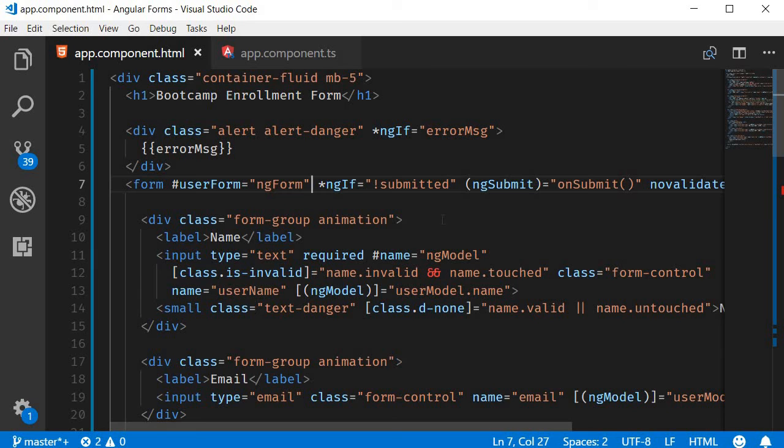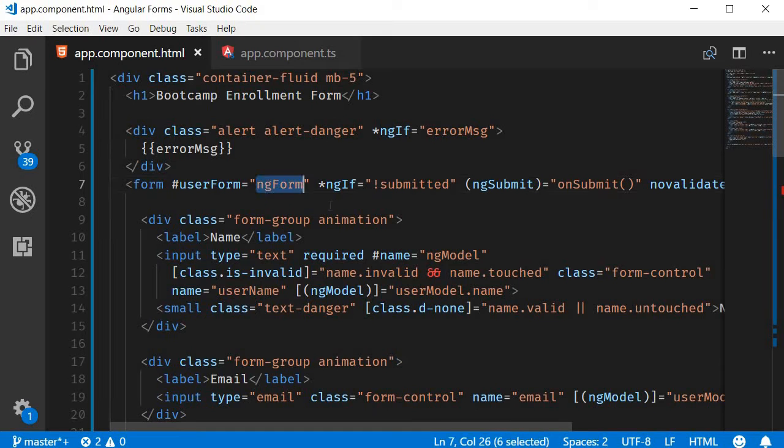Before we start on reactive or earlier known as model driven forms, I want to highlight something regarding template driven forms. Remember the ng-form directive gives us the entire information about this enrollment form.